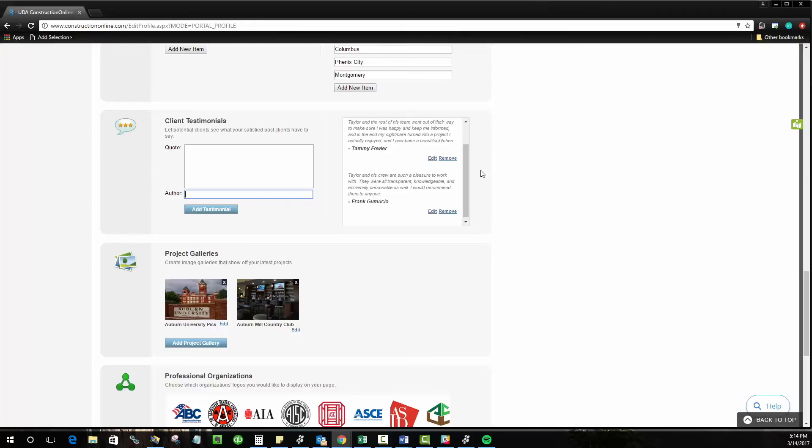The project galleries are kind of the same thing just a little more visual element. It lets people see the work that you've done especially if you do some really nice custom homes or some beautiful commercial buildings. This is a great way to just show off your work.